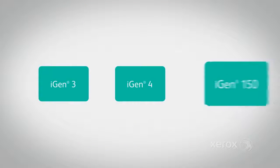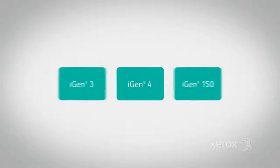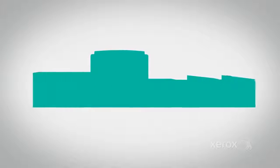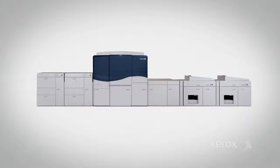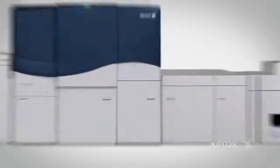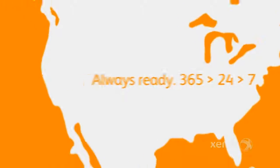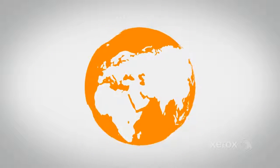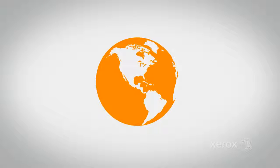The Xerox iGen5 Press combines the best of prior generations with new innovations. It starts with industry-leading iGen automation, the base of our iGen5 platform. A new design that makes the most productive press in the world even better suited to your needs.